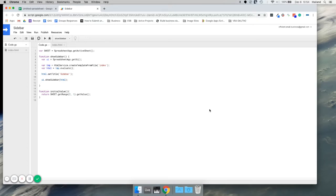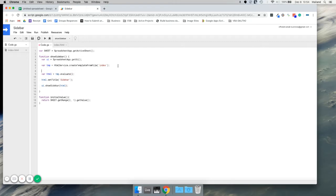In our last video, we looked at how to create a sidebar in our spreadsheet. In this video, we're going to look at how to pass values to and from that sidebar. So we're going to start with the function that we created in the last video. And with our template file, we can actually pass different values.